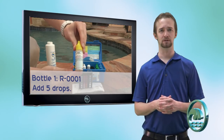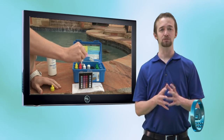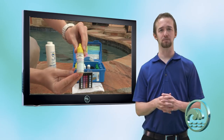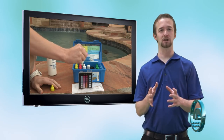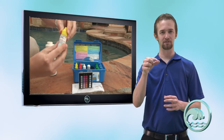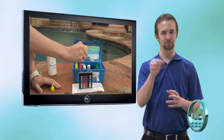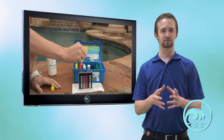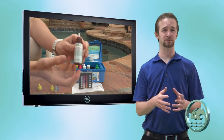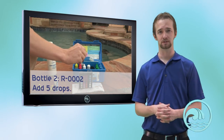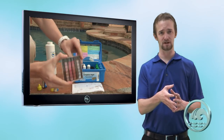Now take the very first yellow bottle, R0001, and do five drops into that water sample. When you do a drop with any reagent, make sure the bottle is completely vertical and upside down — this ensures you get a full drop. If you tilt the bottle to the side, you may only get half to three-quarters of a drop. Do five drops of R0001, then immediately follow with five more drops of R0002. Use the rubber cap provided or your thumb, put it over the top of that compartment, and shake it up.